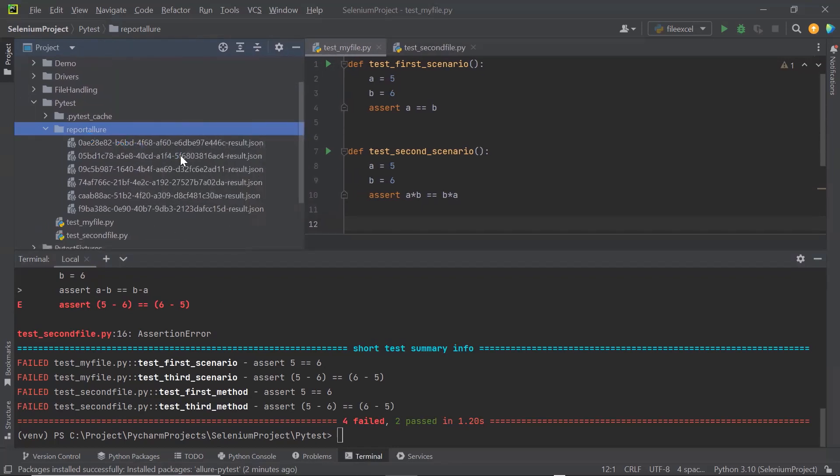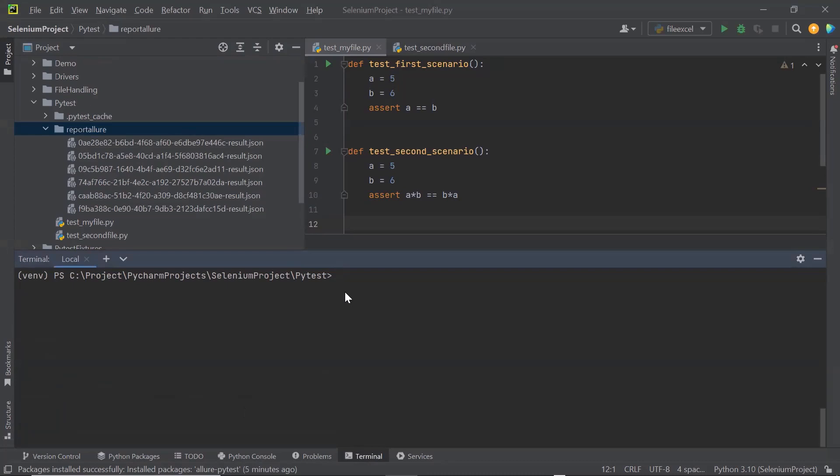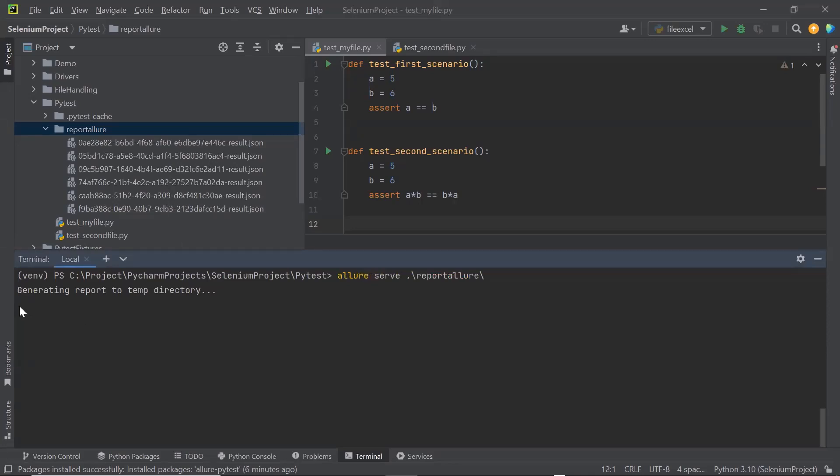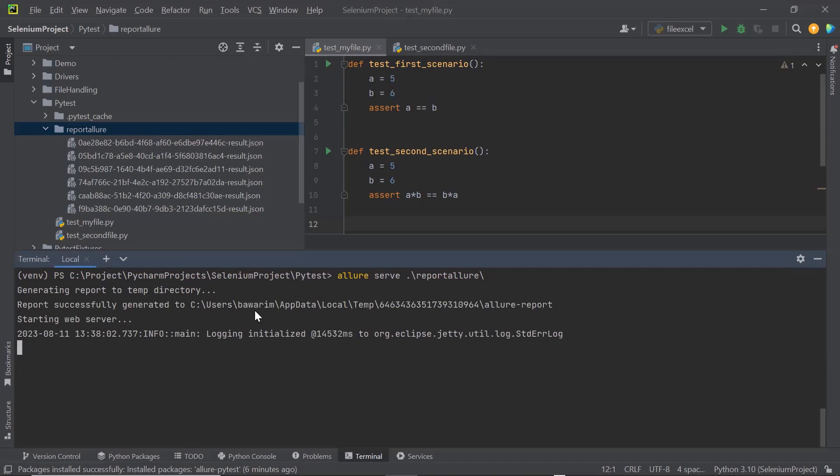To generate the Allure HTML report, what we need to do is, we need to type the command allure serve and then provide the Allure report folder or directory where JSON files are placed. This is the directory where all the JSON files are available. So I am going to provide this report Allure folder name and then I will press enter. You can see it says generating report to temp directory. It's creating an Allure report using the JSON files. We can see that the report successfully generated and it is starting the web server. So it will automatically open the Allure report on a web browser.